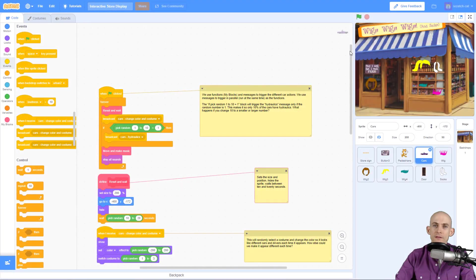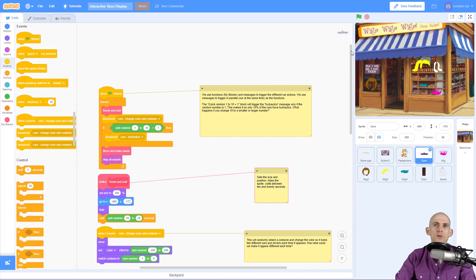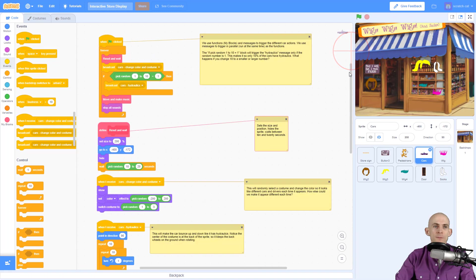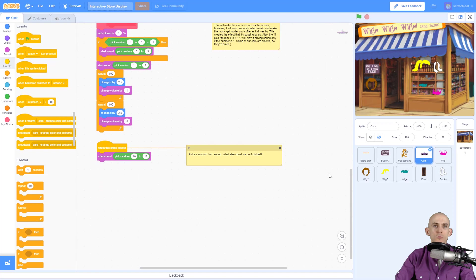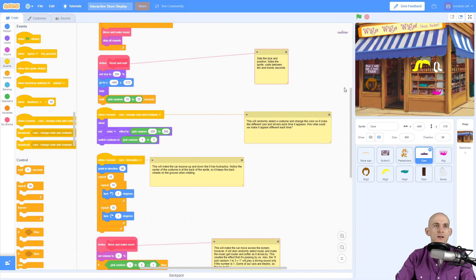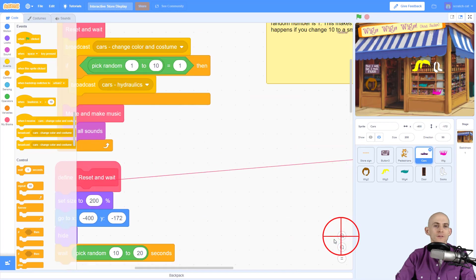Welcome back fellow coders, Jared O'Leary here with Boot Up. This video I'm going to show you the car sprite in the interactive store display project that I created. Now when you first open up the sprite, you might look at all this code and be like, wow, that's a lot, what's going on here?